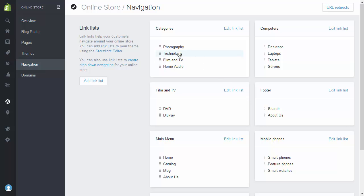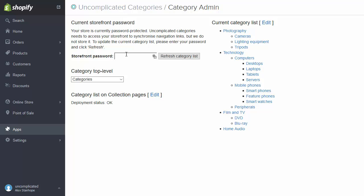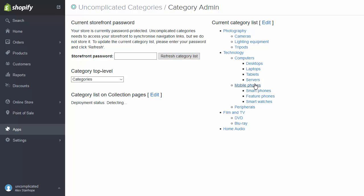So now I've successfully created the navigation, created all those categories and subcategories, created a collection for each one, put the products into that collection, and linked the top level navigation through to that category so it will display in our category tree. The next step is to go back into Uncomplicated Categories and tell it to fetch that list of categories, so that it builds a category tree out of the latest navigation. I need to enter the storefront password again and refresh the category list — this list of categories, which before had no links, will now have a set of links taking you to each of the different sections.